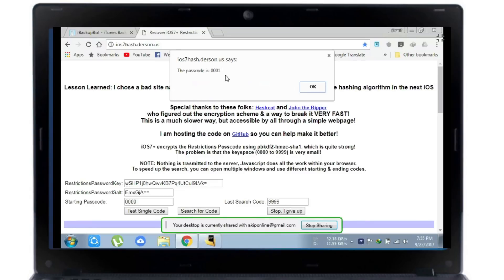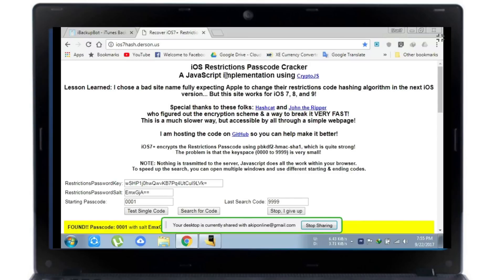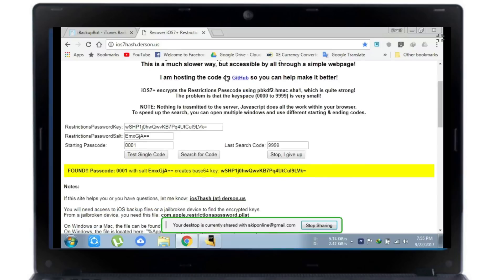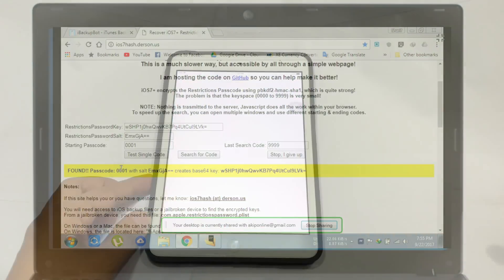It also depends on your passcode — if your passcode starts from 9 then it will take much longer. Guys, finally here you can see the passcode is here. I got my passcode and I'm going to test it on my iPad mini 2.